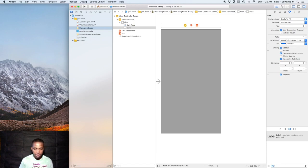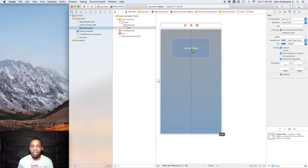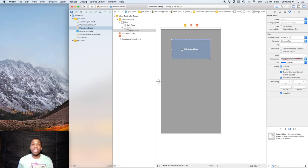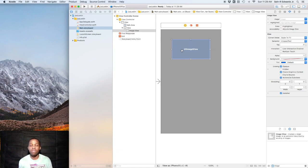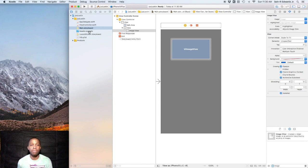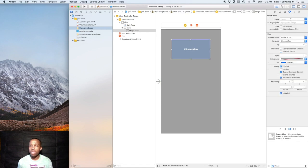The next thing we'll briefly talk about is image view. Go ahead and type image view into the objects library and place it on the storyboard. A UIImageView basically displays an image — just like a UILabel displays text, a UIImageView displays an image. That's very important because sometimes people confuse those. When you have photos imported into your app they'll usually be in an assets folder. Select the image view, go to the attributes inspector, and you can set the image using the dropdown.